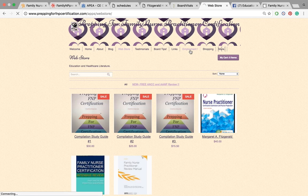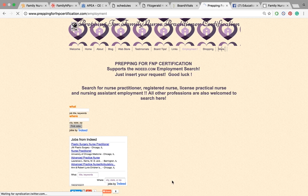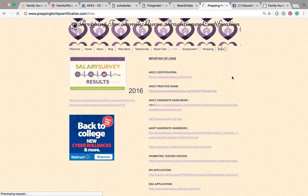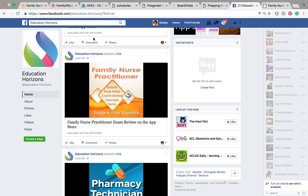We also added a new feature this week for FNP employment or whatever sort of employment you would like to look for. I also want to introduce you guys to our important NP links — a lot of great stuff there. Now let's talk about that app I was telling you about. It is the Family Nurse Practitioner Quizzes, Study Notes, Course Review Concept Terms. I love this app — it's by Education Horizons. I don't remember purchasing it, but it's a really good app with a lot of great study material as well as questions.